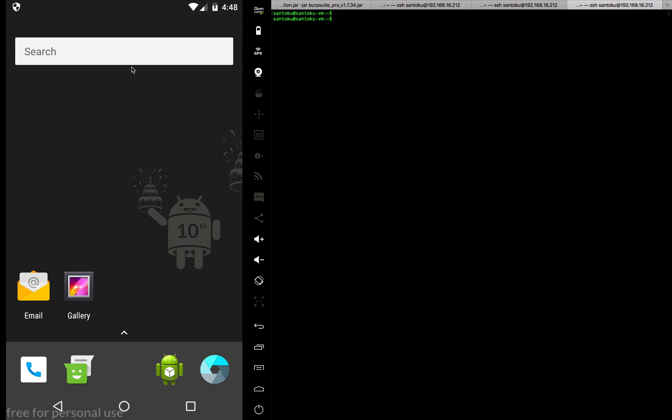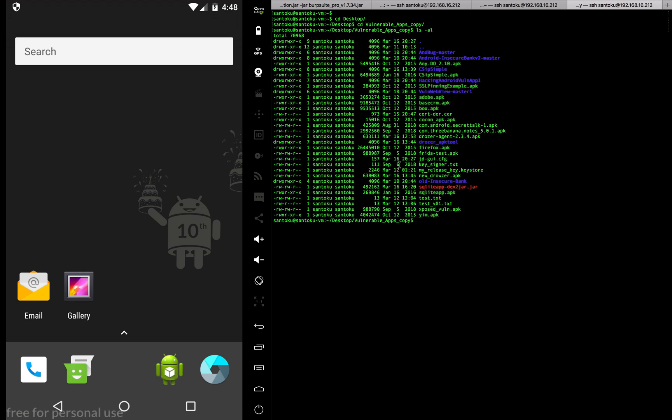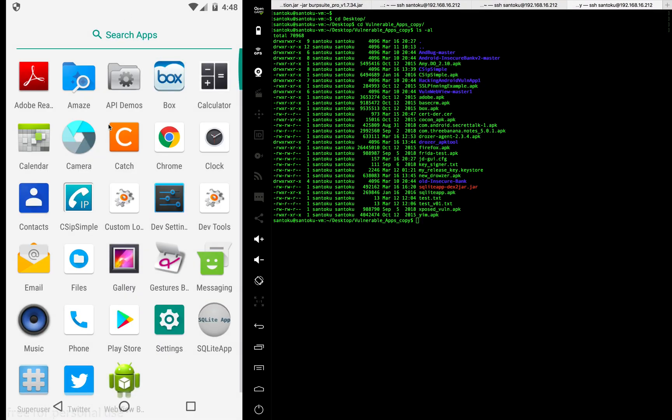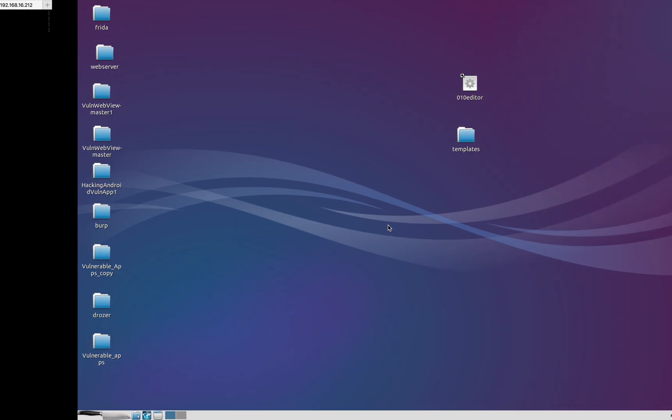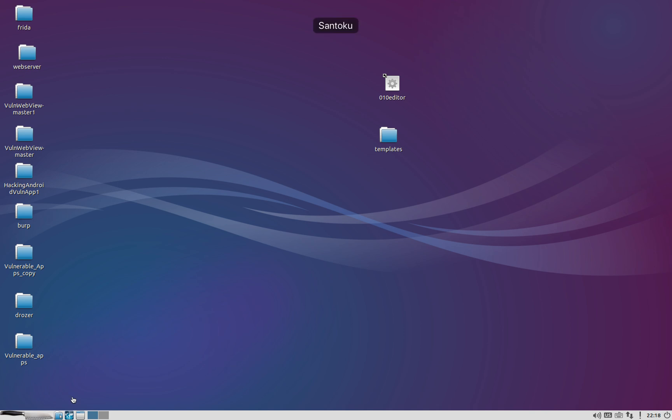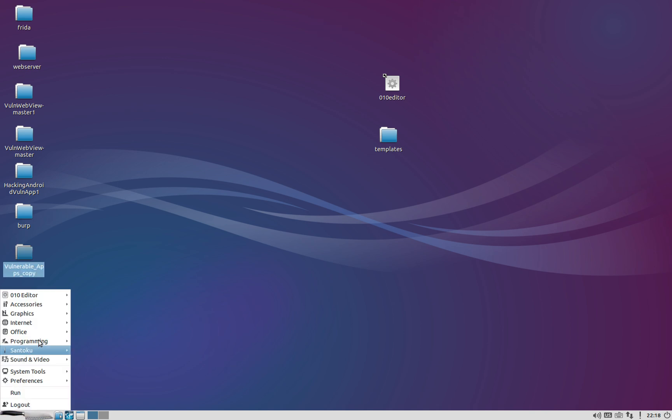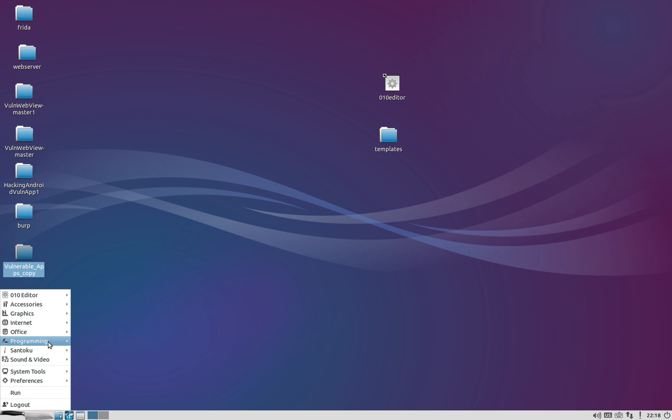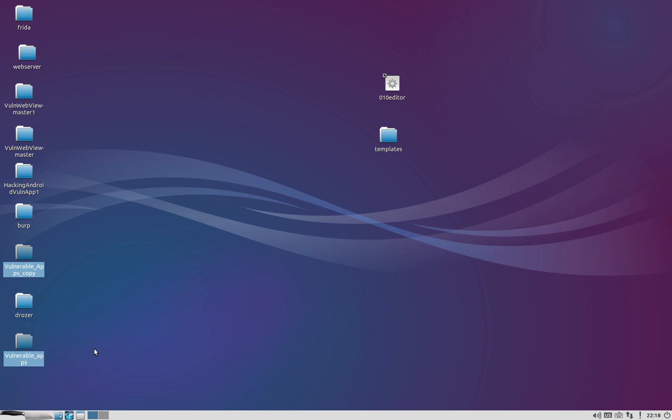For this example, we're going to use a vulnerable app. Let's go and see which one we're going to use. We're going to use this hacking Android vulnerable app. I believe it's not installed, so let's install it directly from Android Studio. I have the Android Studio on my Santoku VM, so I just need to go and turn it on.